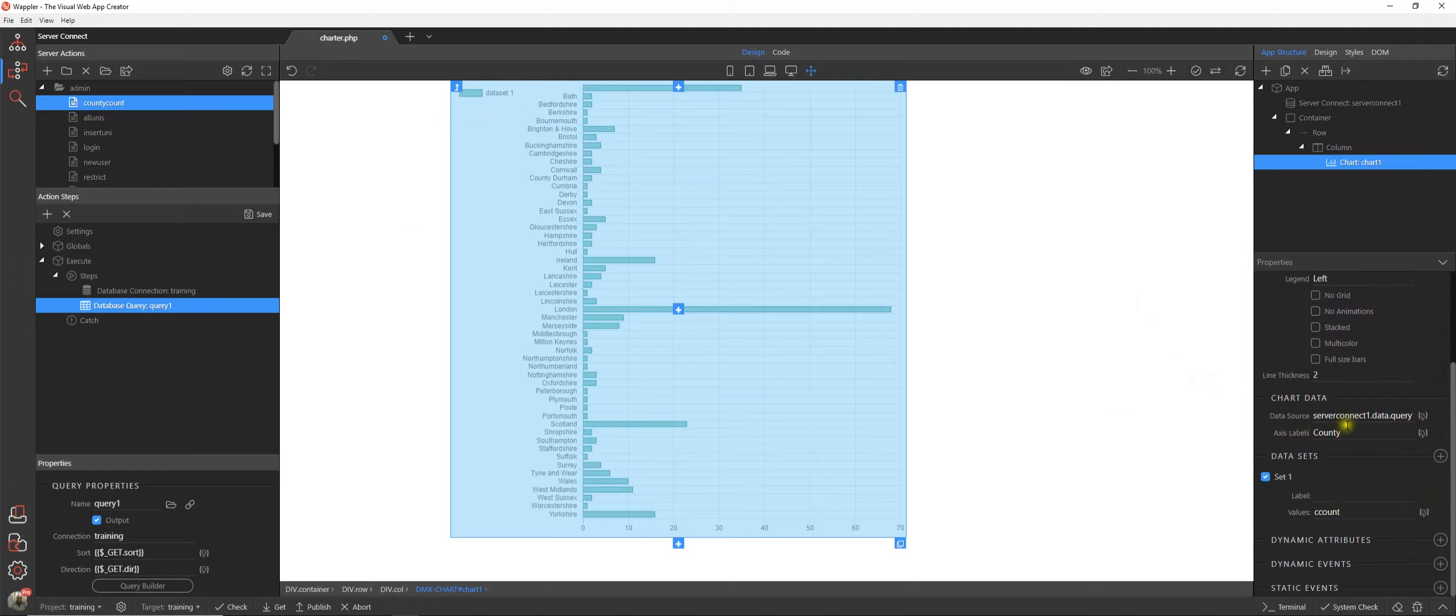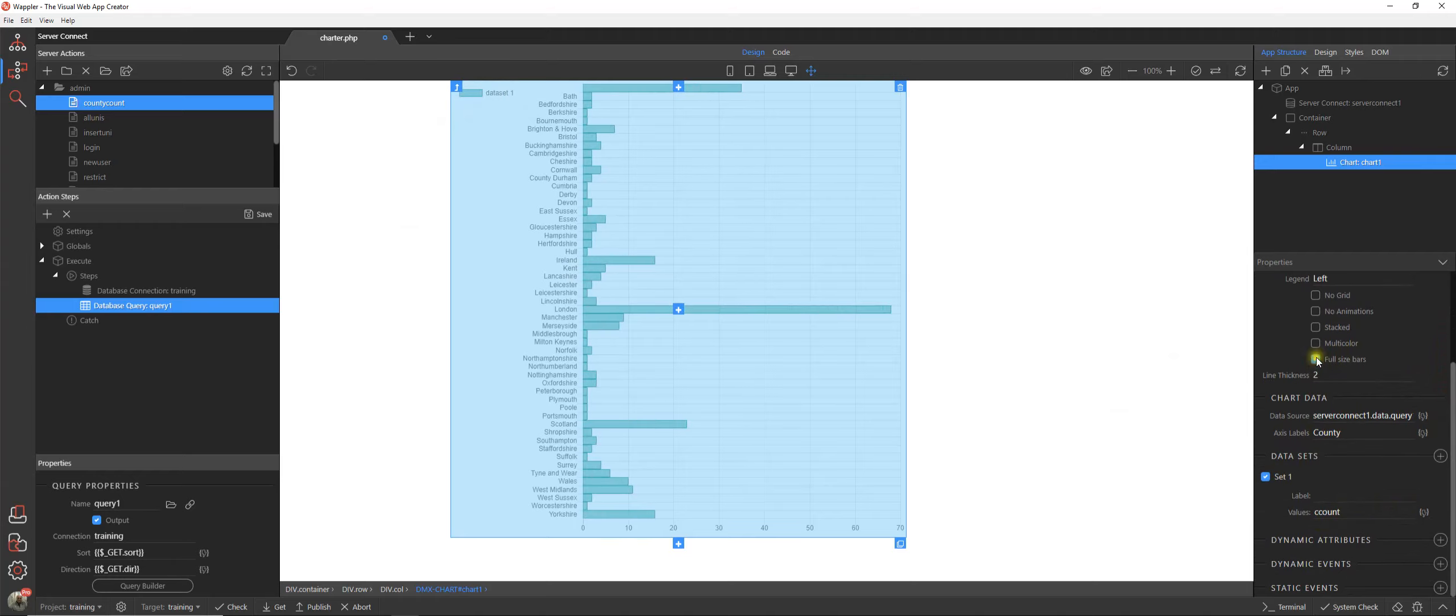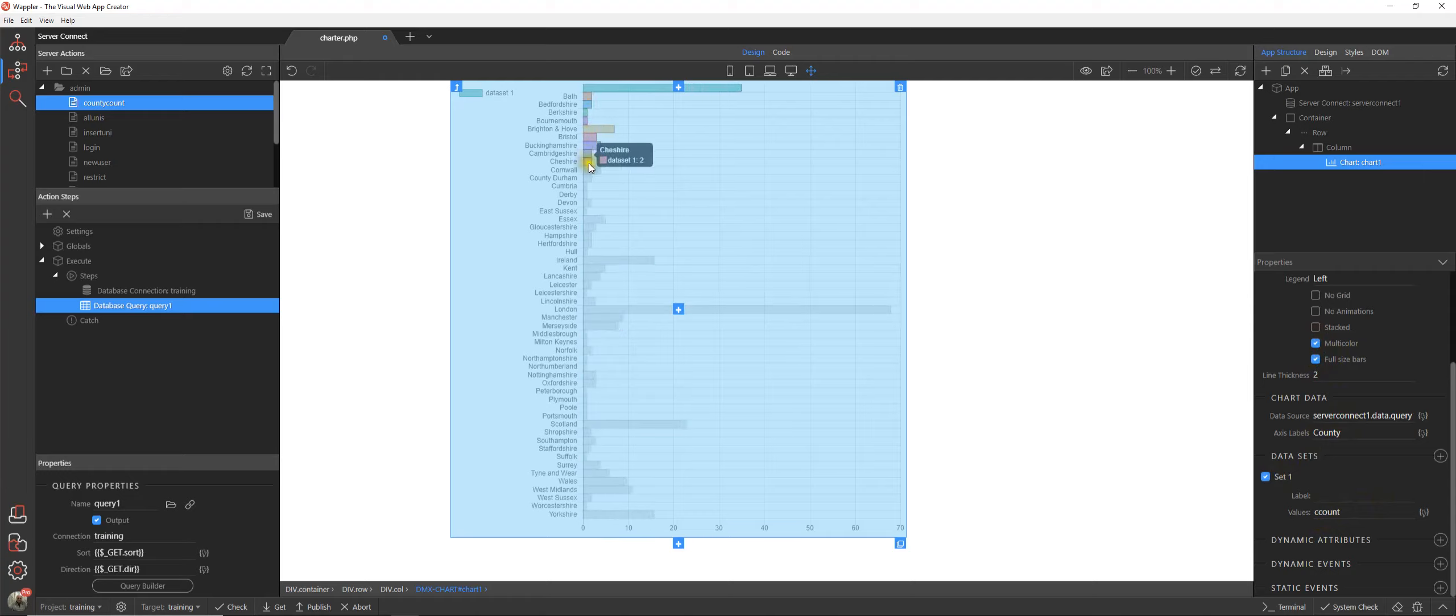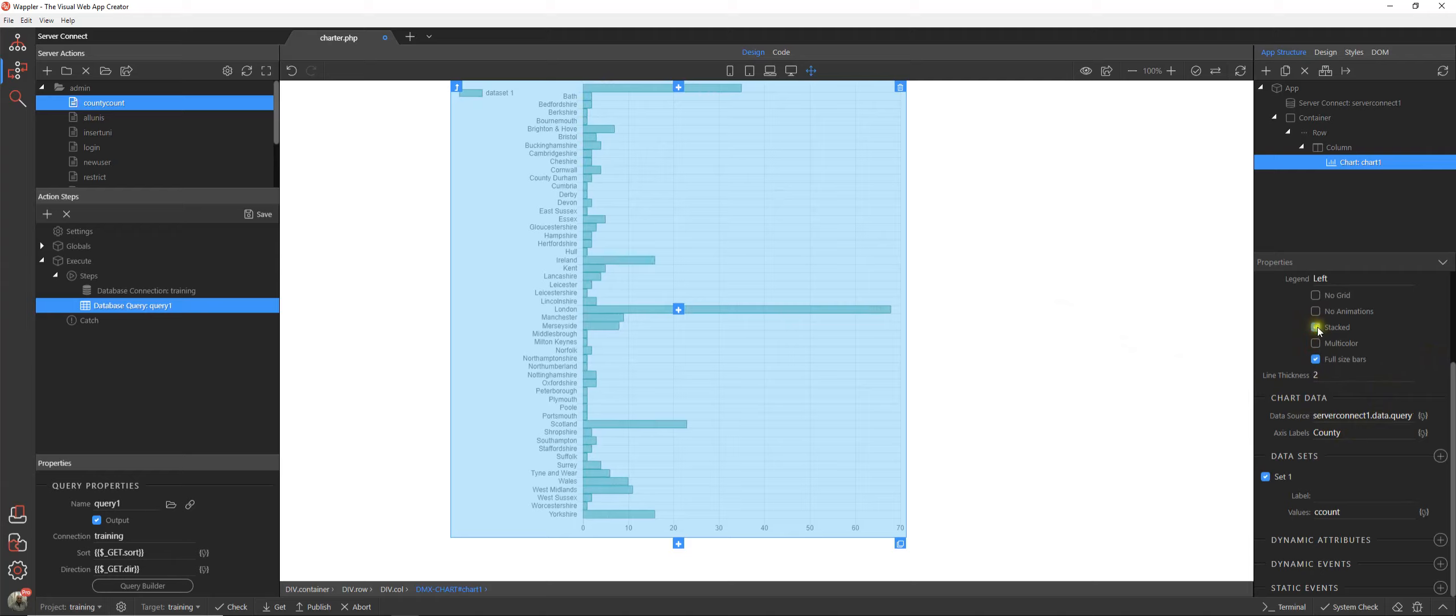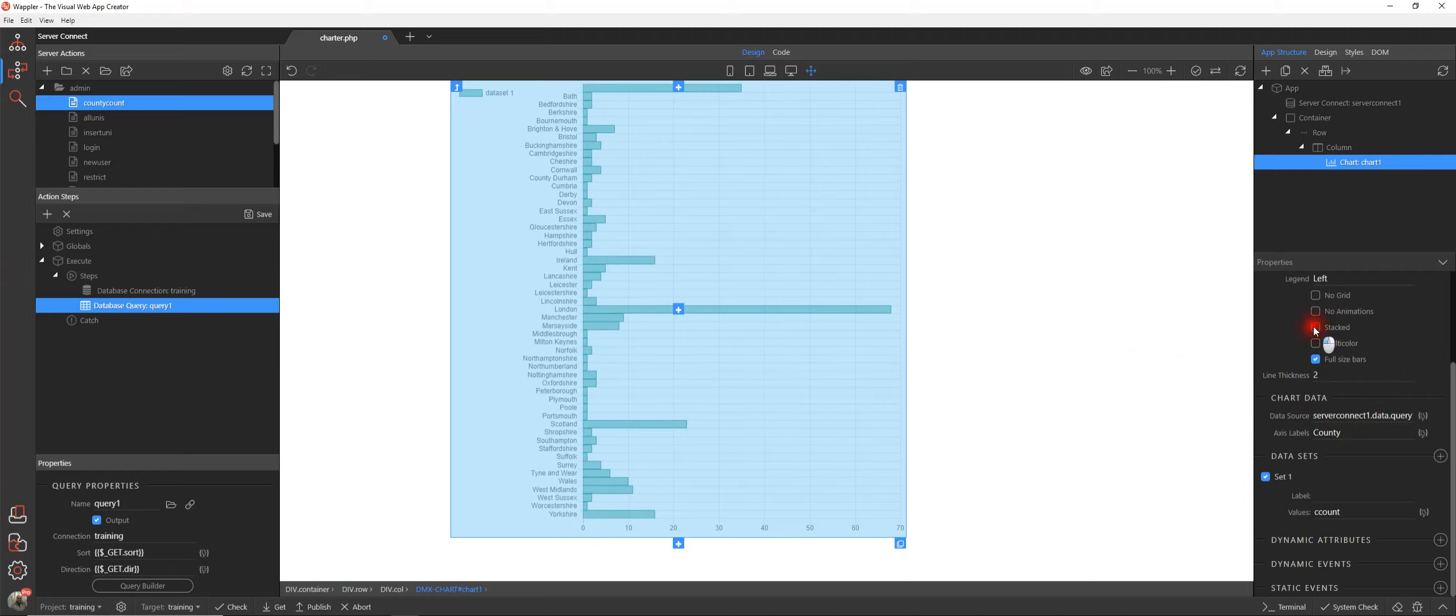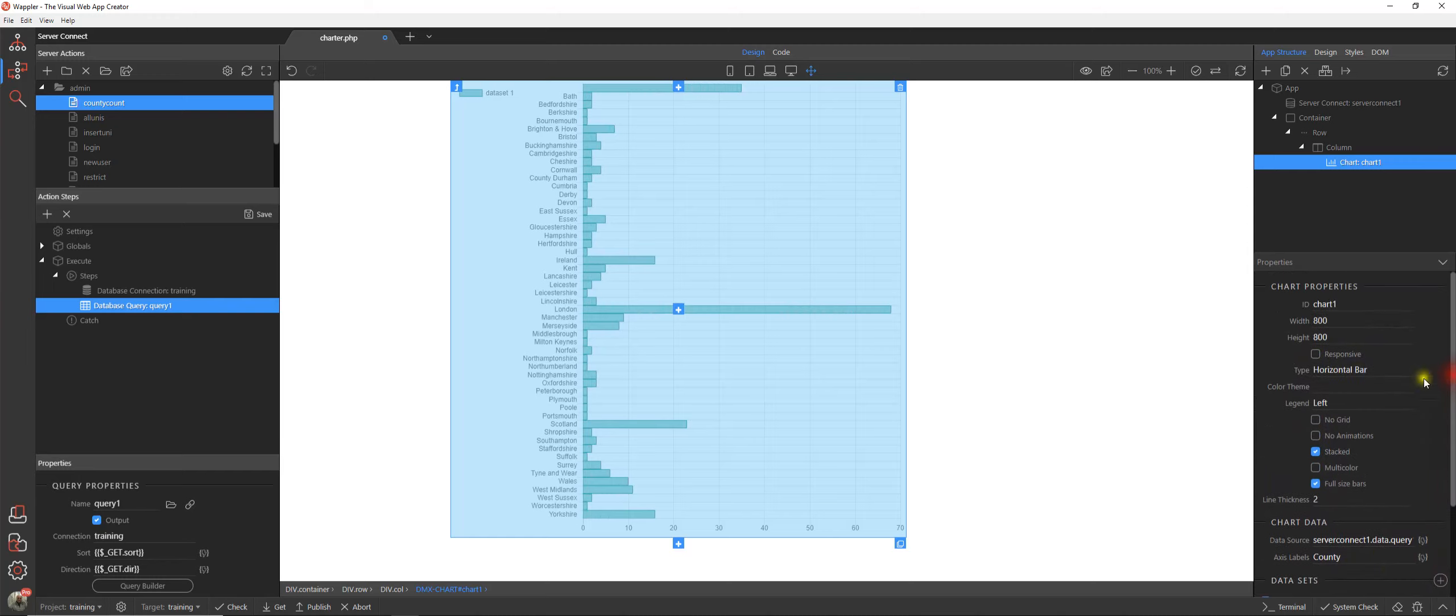We have our full-size bars, we can have multi-color versions although there is a limit on the number of colors there. So if you've got a large chart like this that's not so much use. We can stack them although that will have little effect on that.